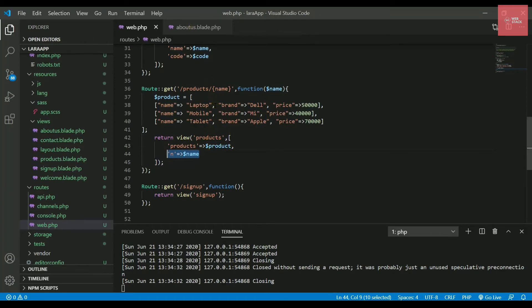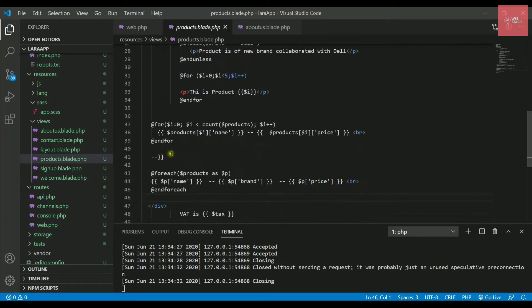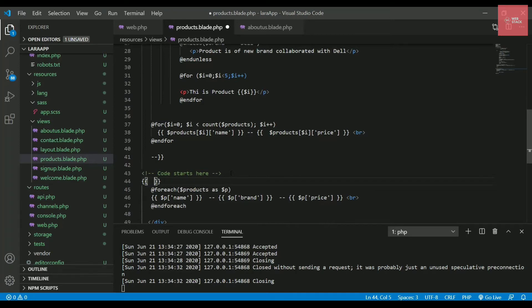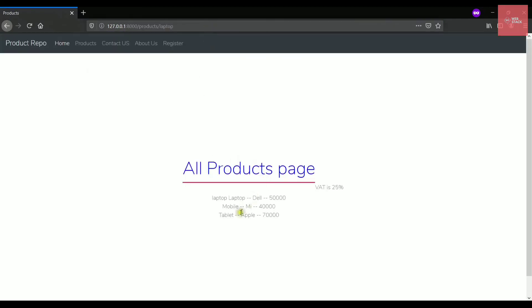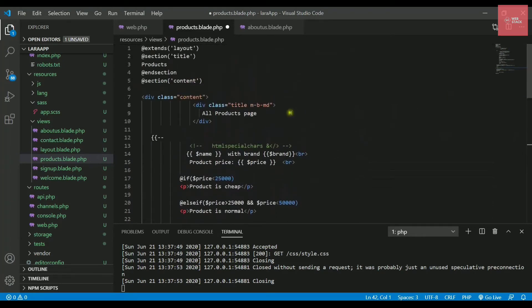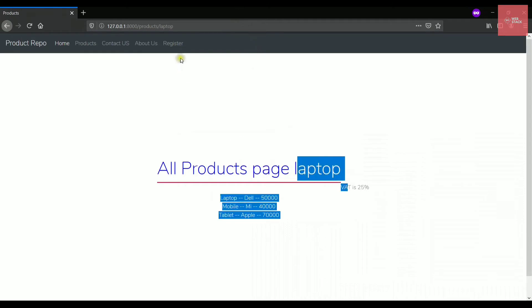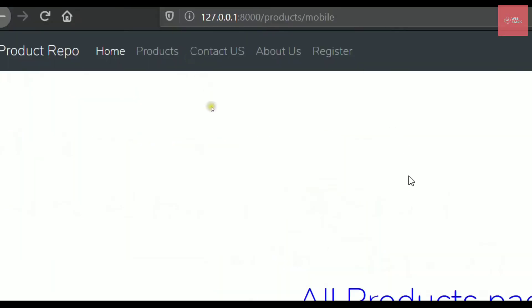Open the products blade (Ctrl+P, search 'products.blade.php'). In the template, print the value using double curly braces: {{ $n }}. Refresh the page — with 'laptop' in the URL, 'laptop' is displayed. Let me add some text like 'All Products Page' to make it more visible. Now whatever you write in the URL is shown on the page.